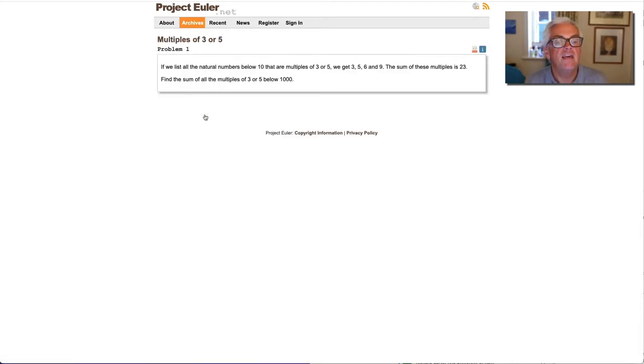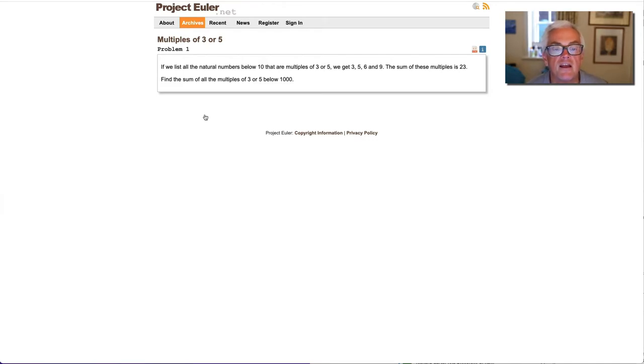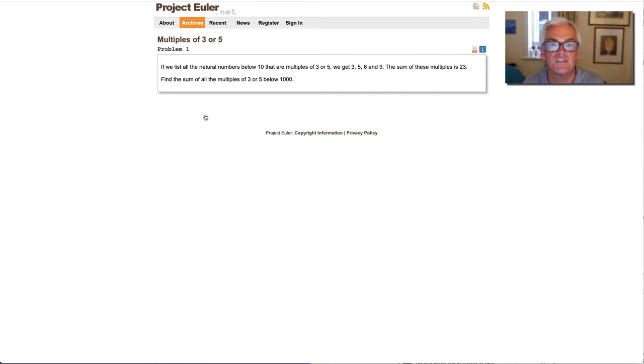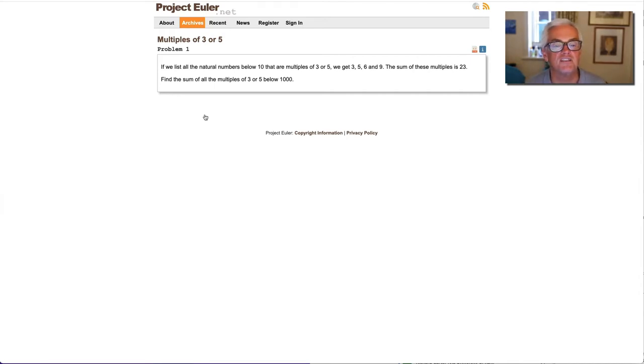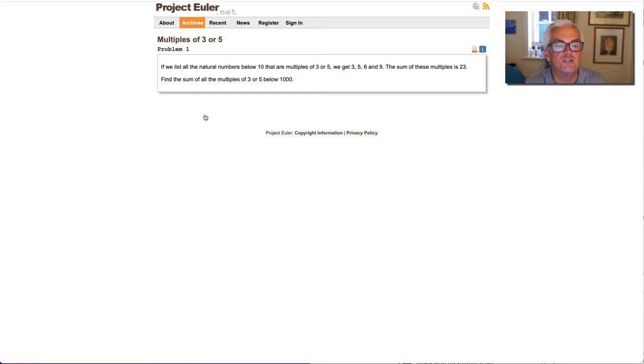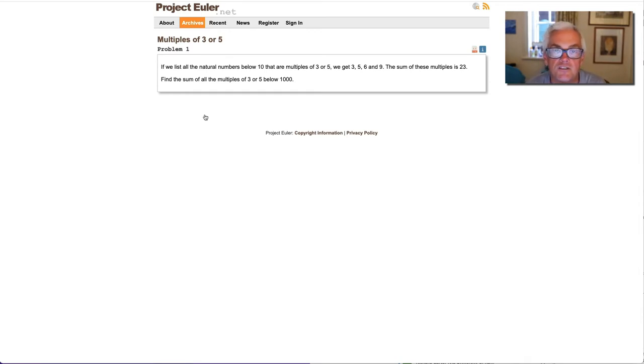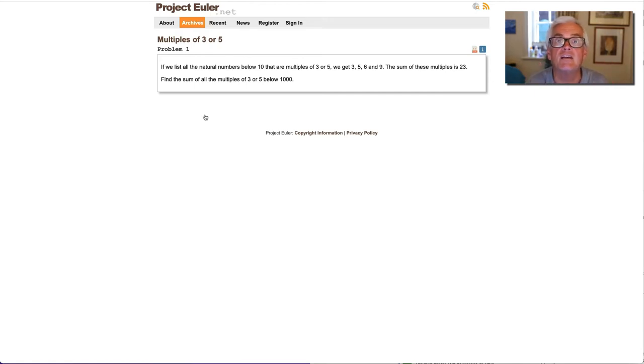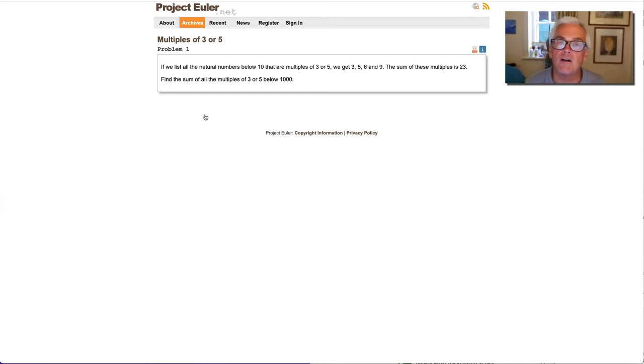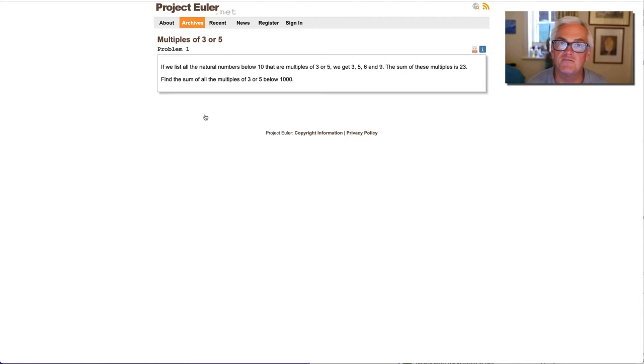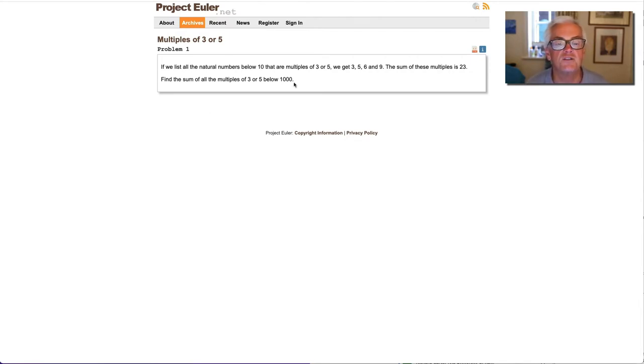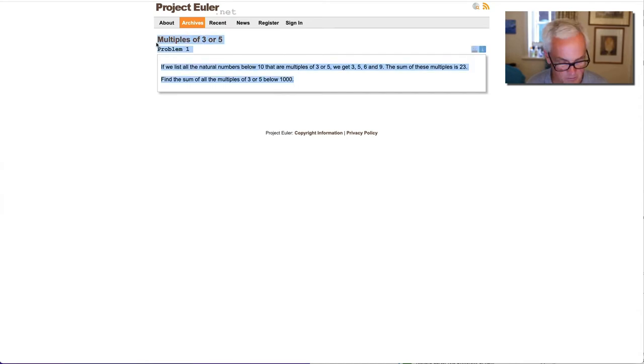So here, if we list all the natural numbers below 10 that are multiples of 3 or 5, we get 3, 5, 6 and 9. And adding those together, there's a little test for you, comes to 23. And now we have the question of find the sum of all the multiples of 3 or 5 below 1,000. Those with a programming background will then go ahead and make a machine do this. Those who are coming from a more mathematical standpoint might pause for a moment and think about this first. Is there an elegant way to solve this? But let's have a go at doing this from a computing perspective.